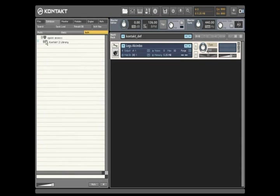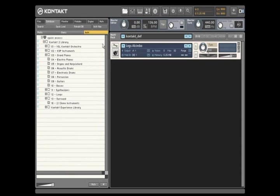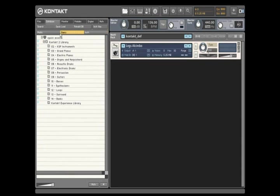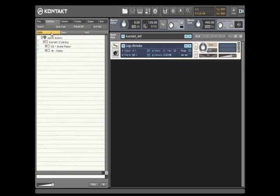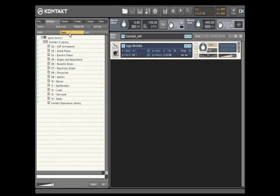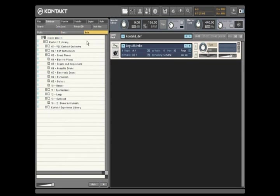You can even filter the database by object type, if you want to view instrument banks but not individual samples, for example.